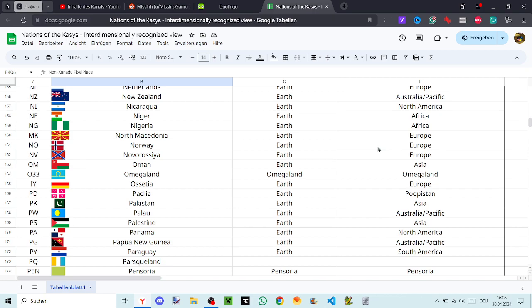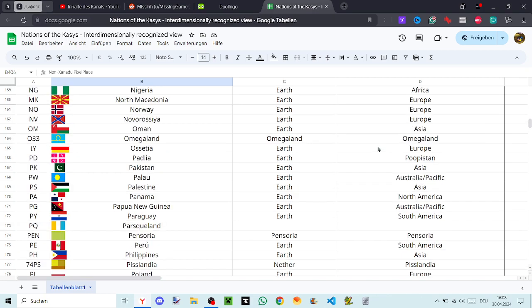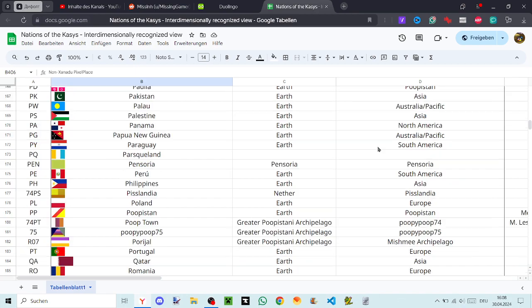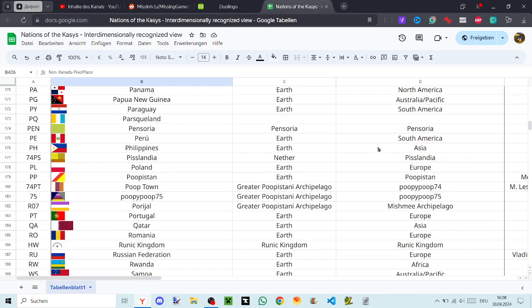Palestine, Panama, Papua New Guinea, Paraguay, Parskeland, Pensoria, Peru, Philippines, Bislandia, Poland, Pupistan, Poop Town, Poopy Poop 75, Poreal, Portugal.